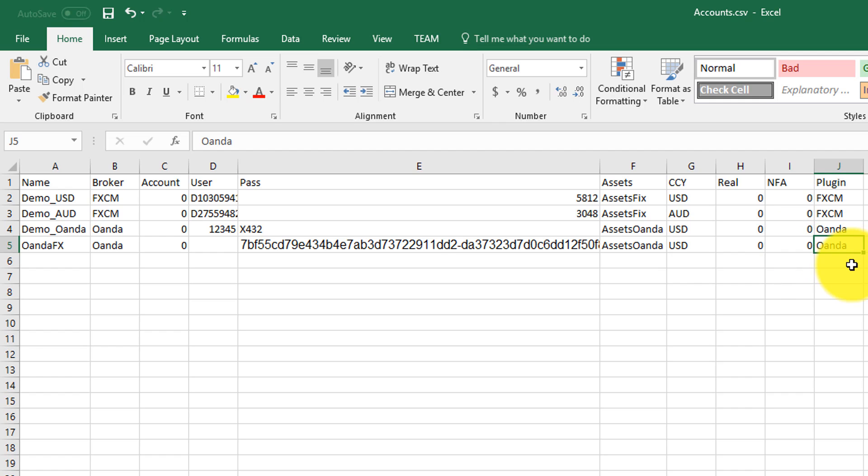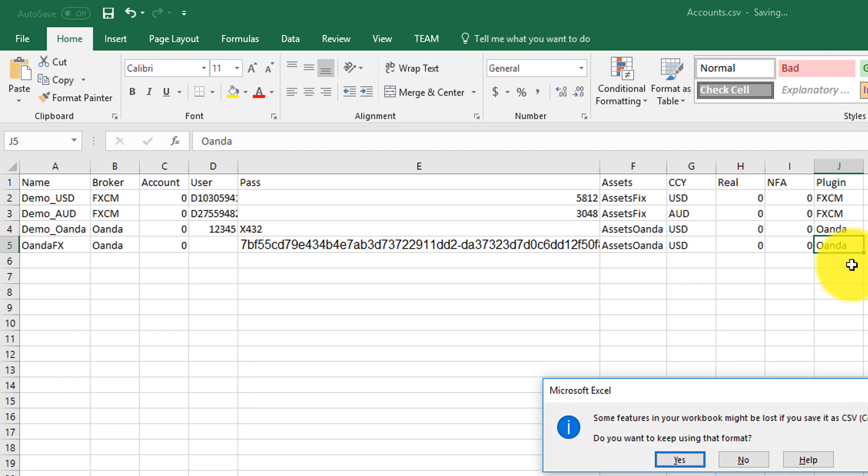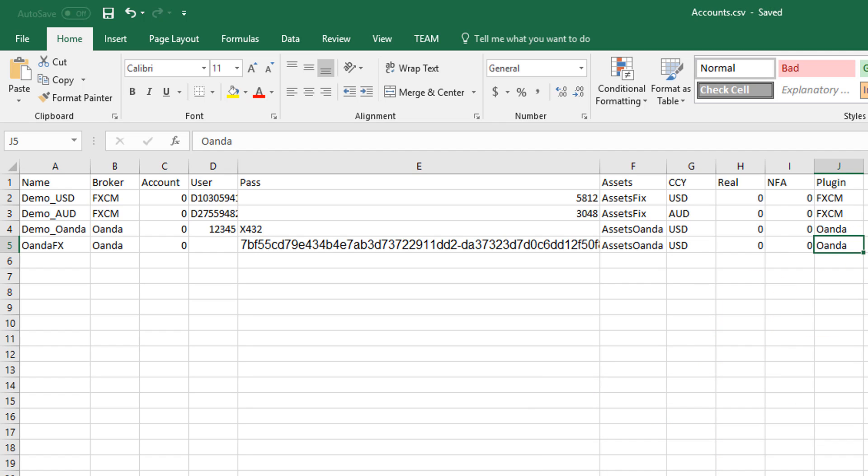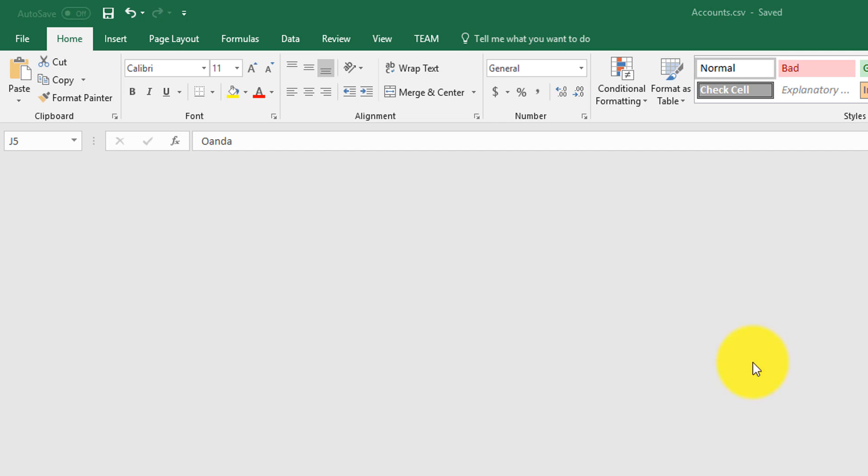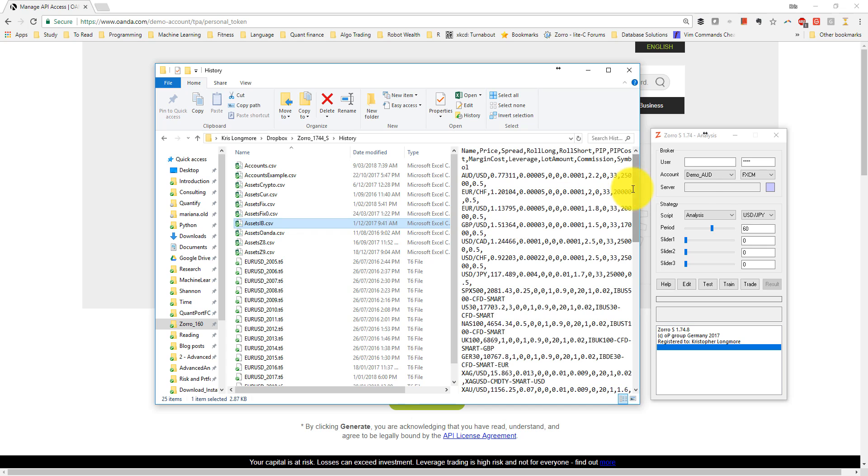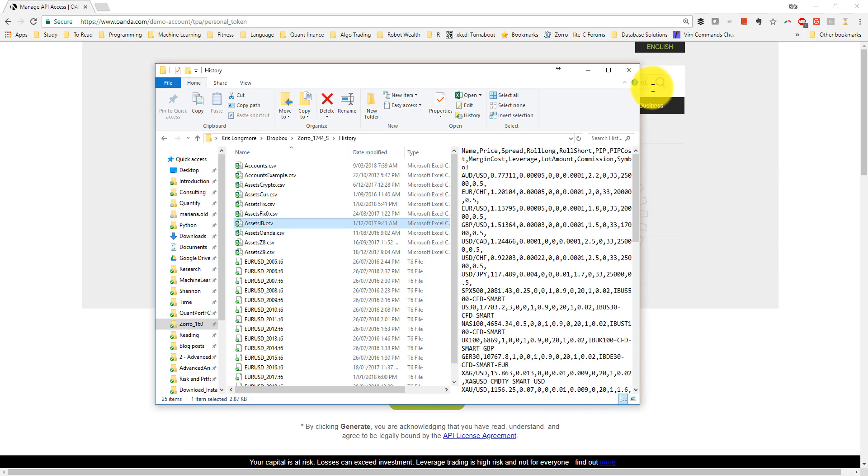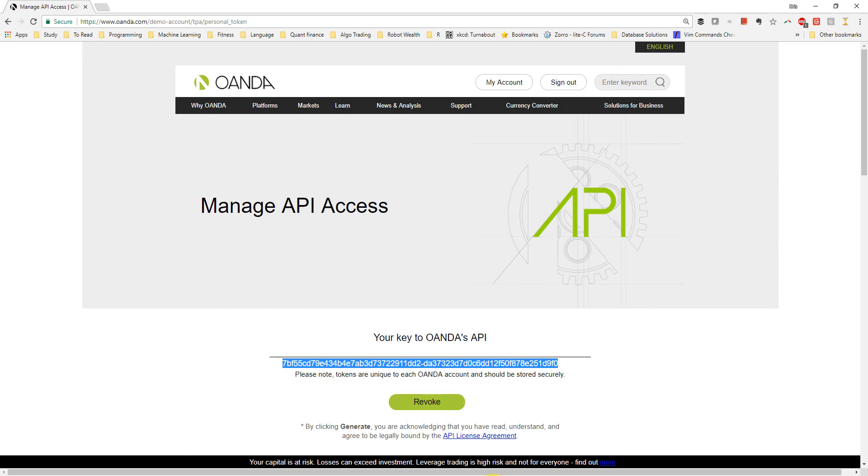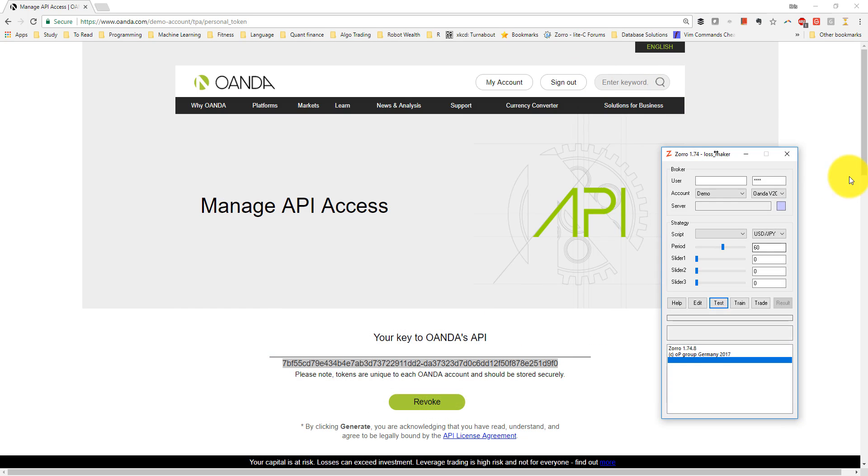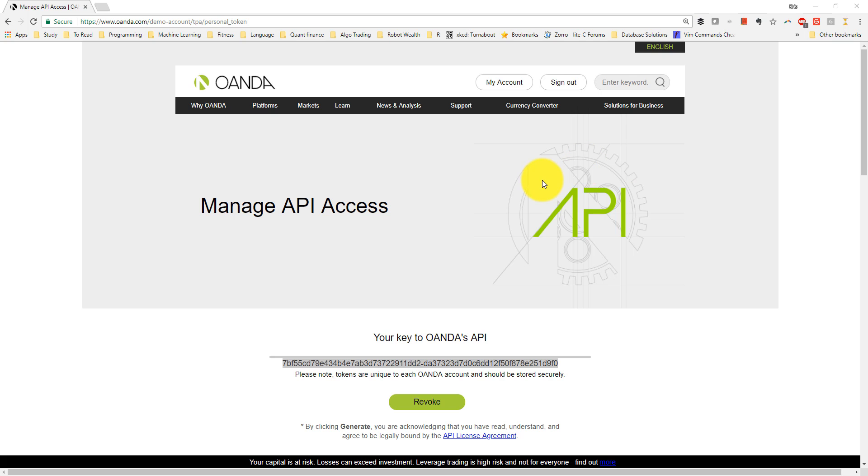And finally, I tell Zorro to use the Oanda plugin to access this account. So I save that file, close it down. And I also need to restart Zorro for those changes to take effect.